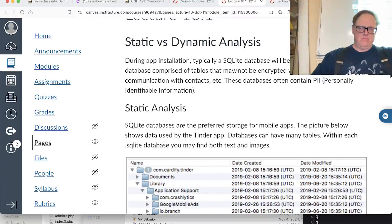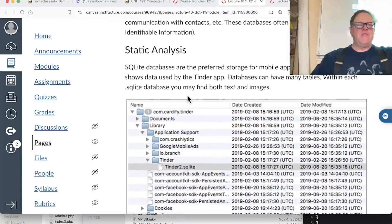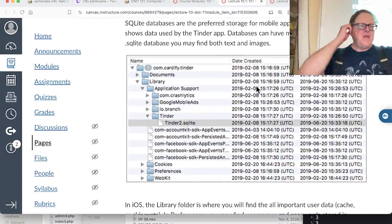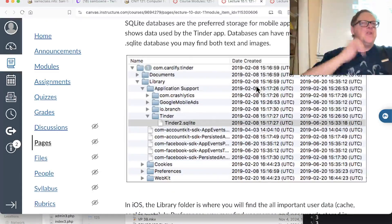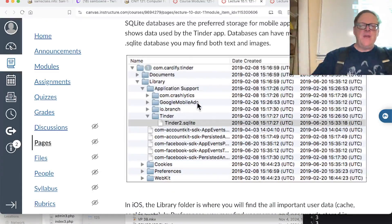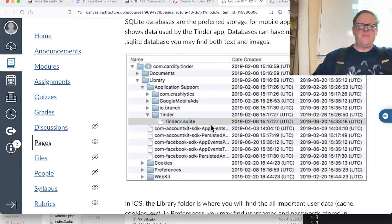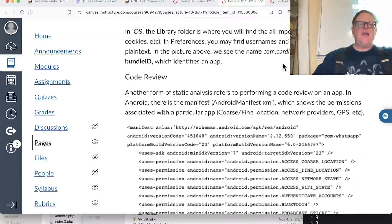It's a relational database and typically contains personally identifiable information. If you look at the Tinder app, which is a dating app, you'll find the Tinder SQLite file in the Tinder folders, and within this database you'll find text and images.